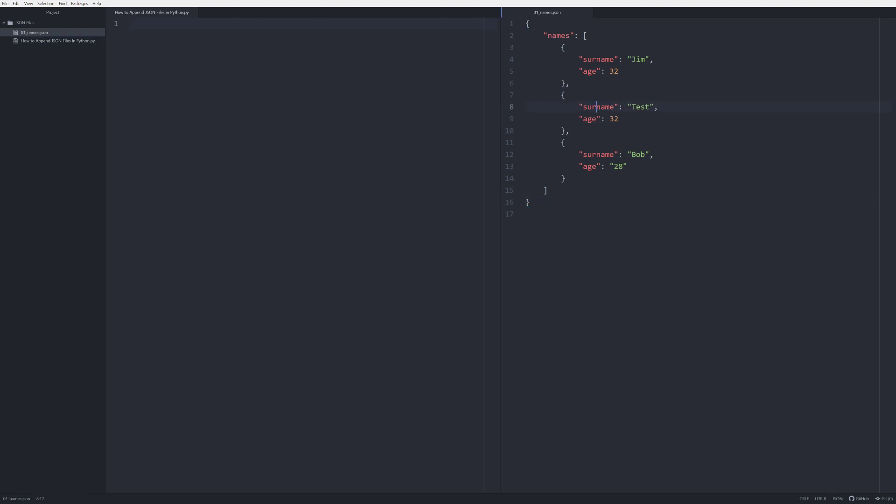If you look over here I've got a JSON file named o1_names.json. So what we're going to do is we're going to take this list of names, we're going to read it into our Python script that we're going to write over here, and we're going to actually process it, analyze it, and then update it.